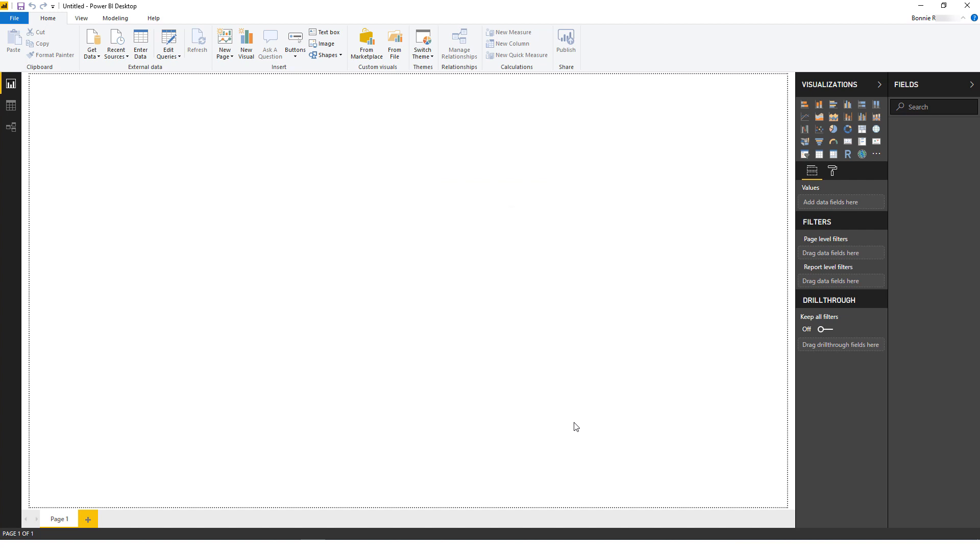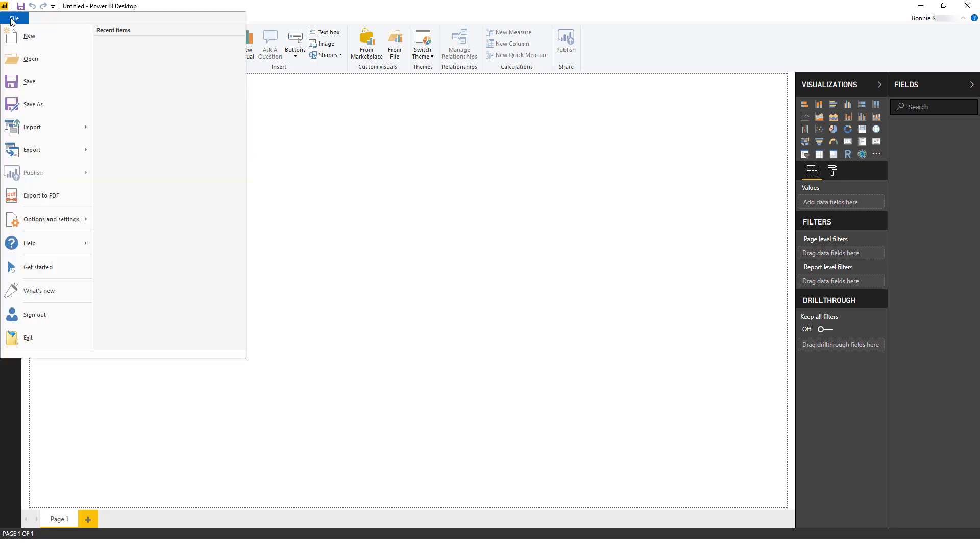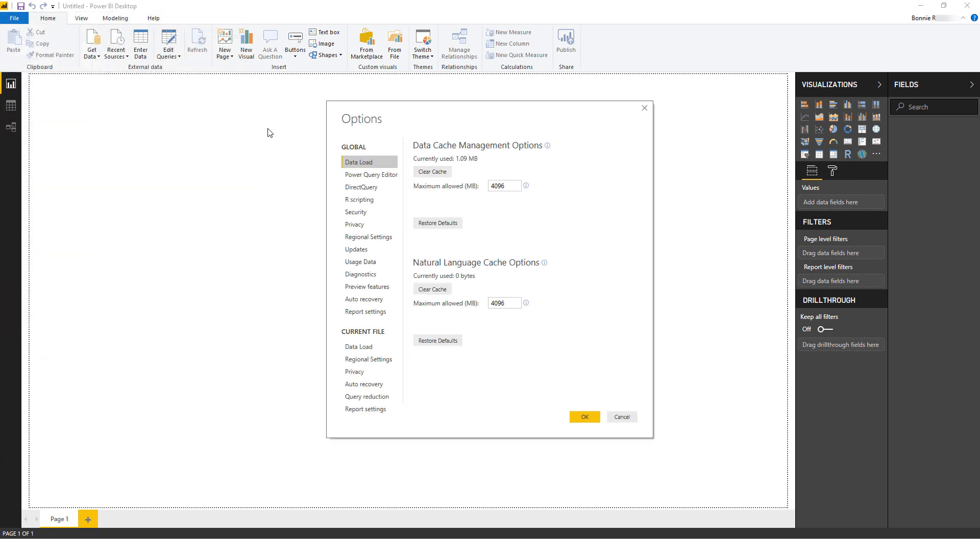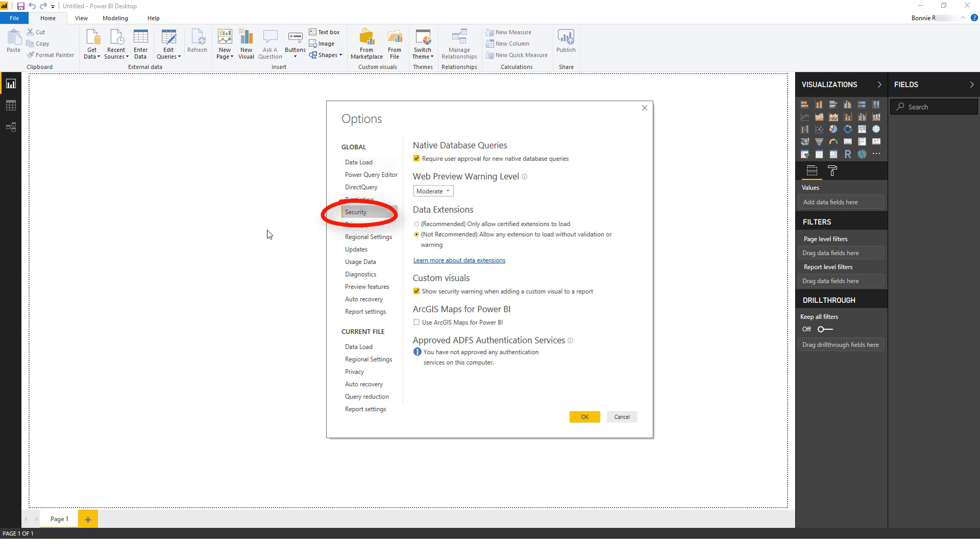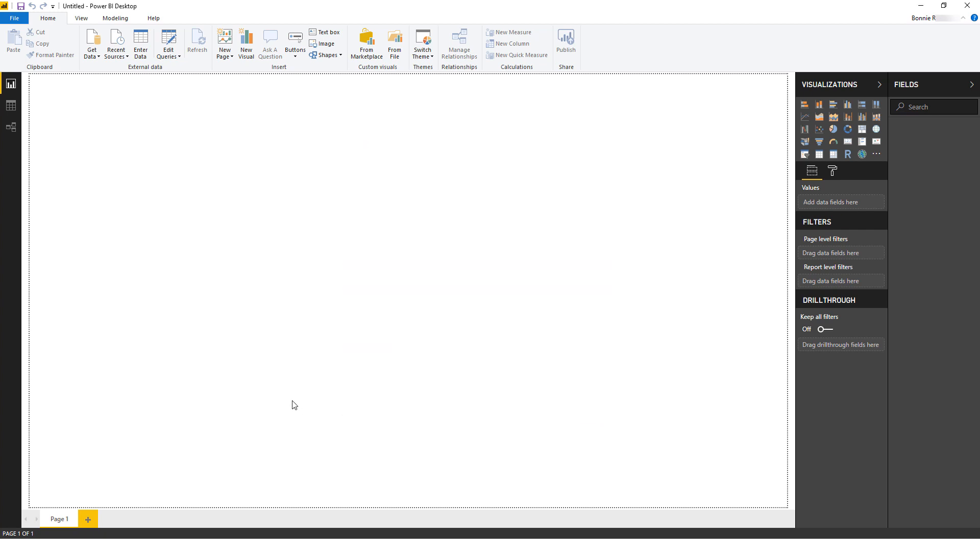BI Connector has already been certified by Microsoft and is already added to the list of certified connectors. But in the meantime, here's how to fix this. Go to File, Options and Settings, Options. Under Global, click Security and choose to allow any extensions to load without warning. Then click OK and connect to BI Connector again.